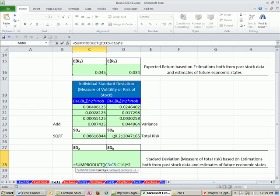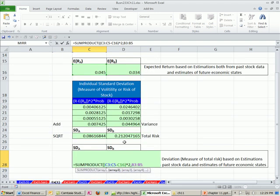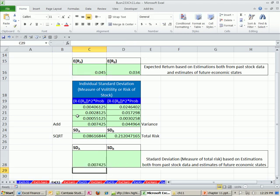And that gives us this part right here. Now we just type a comma and go get our probabilities, and then close parentheses on the SUMPRODUCT. If I hit Enter, you can see we get that amount right there.